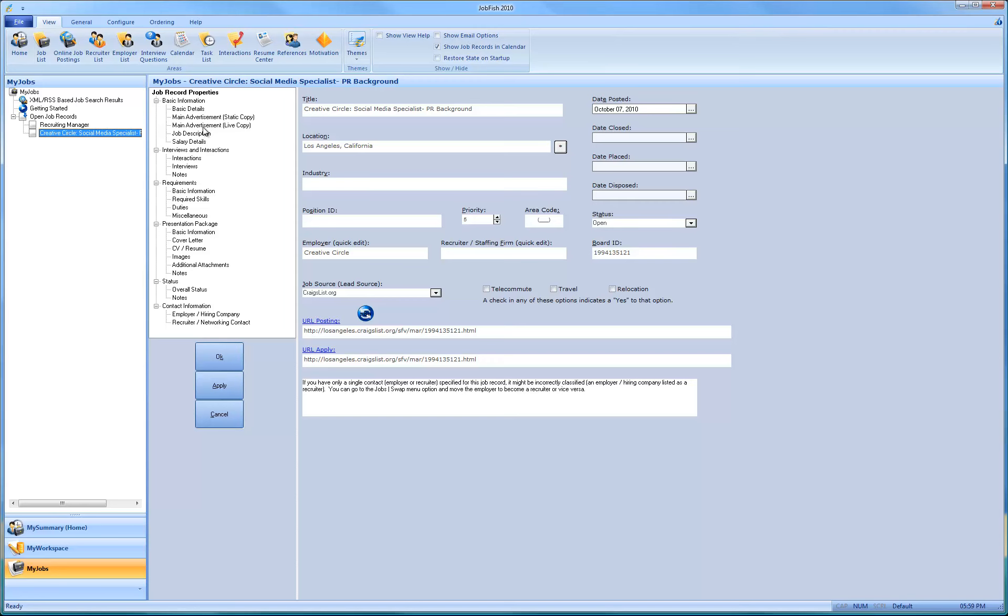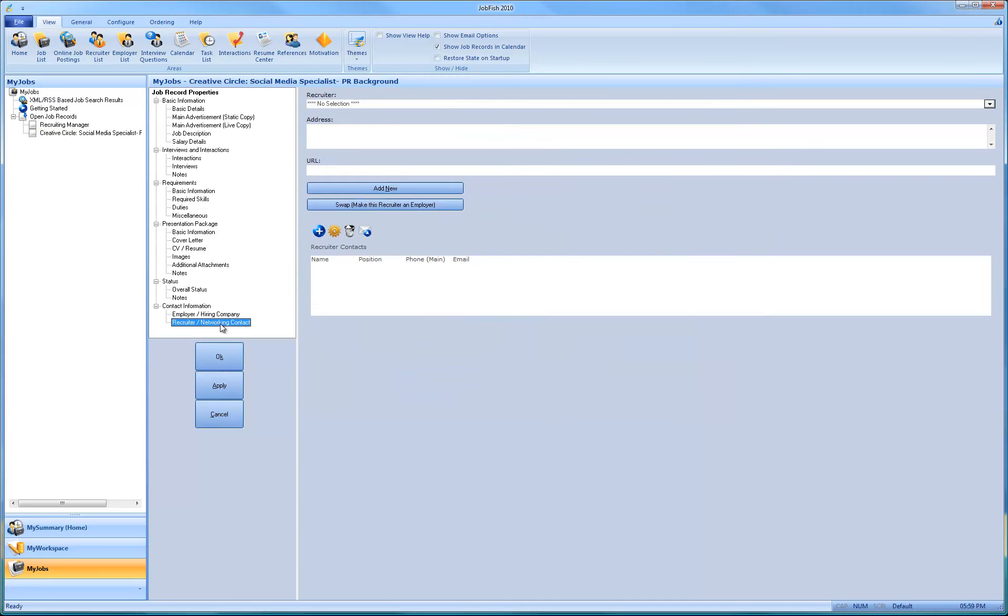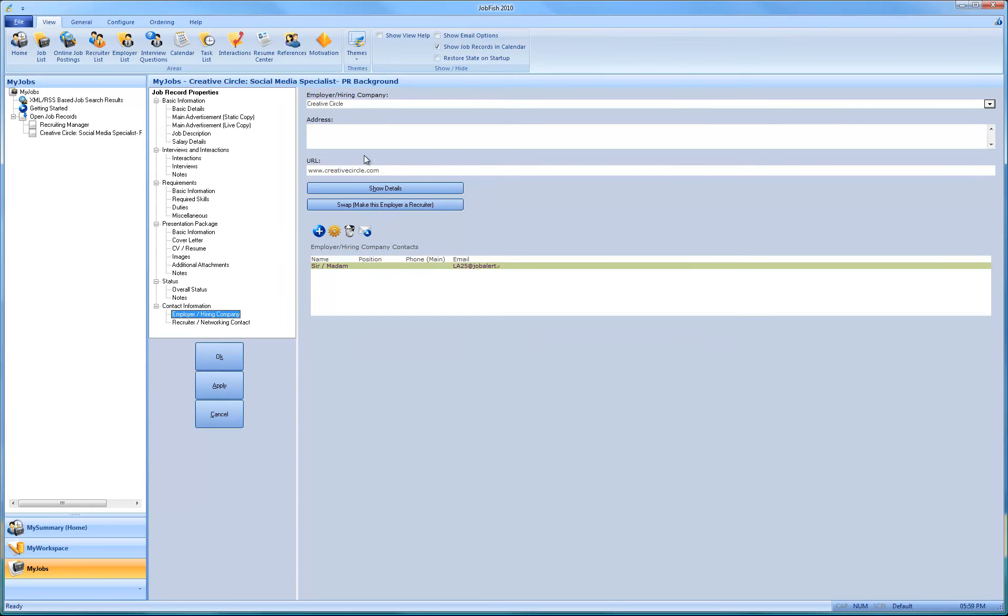But I just want to briefly show that here's the basic tab. You see all the different information. You have the recruitment. Here's the employer and the recruiter. And you see here's the Creative Circle and the name that we just changed.